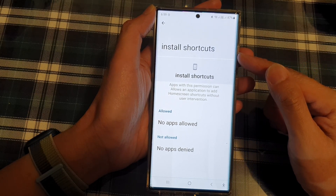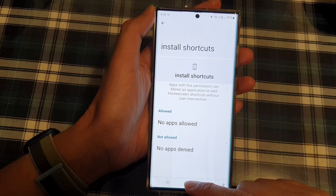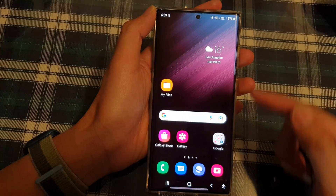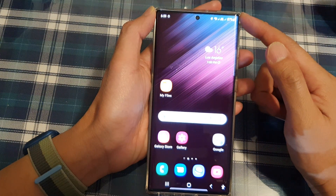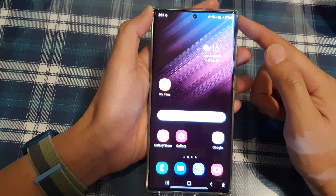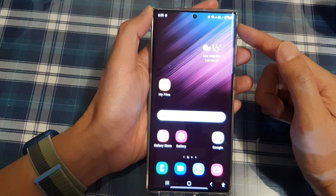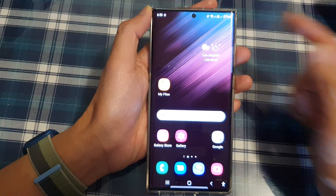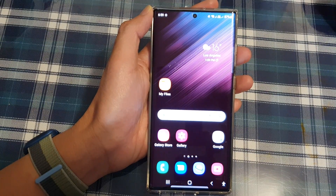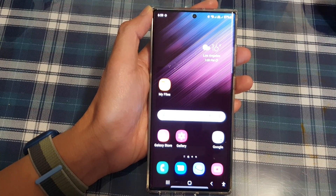And that's it. Finally, you can tap on the home button to go back to the home screen. Thank you for watching this video, please subscribe to my channel for more videos. Thanks.